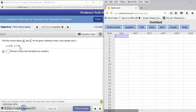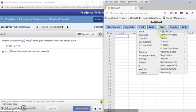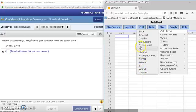Notice that when you come to STAT in StatCrunch and you do STAT and click on Calculators, we see several calculators we've used before, like the binomial, but you also see chi-square.